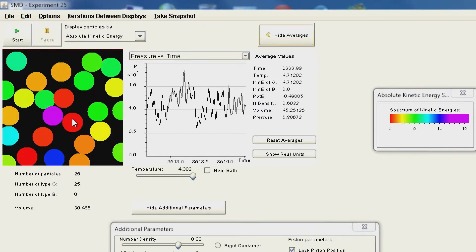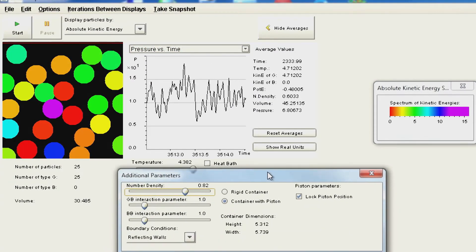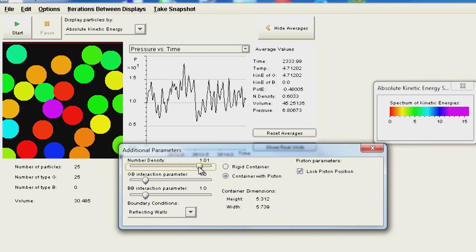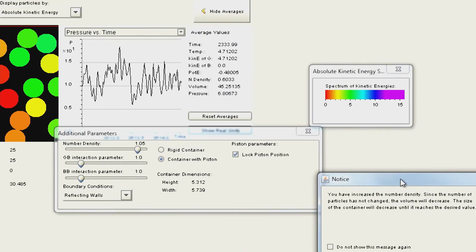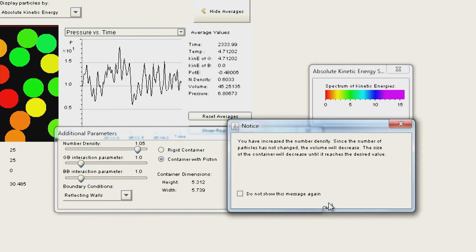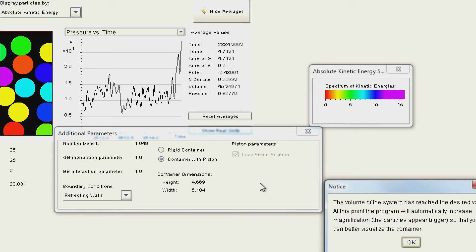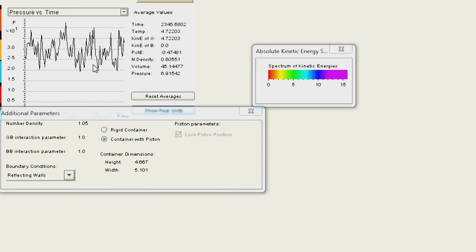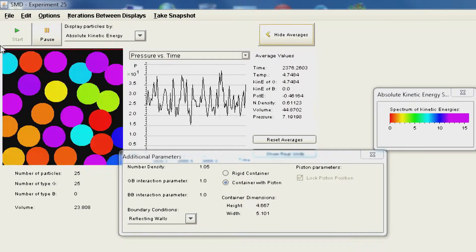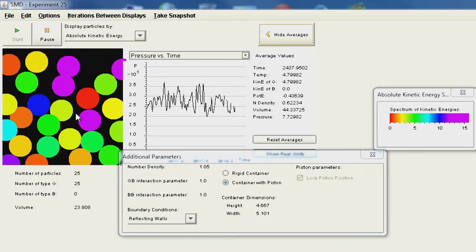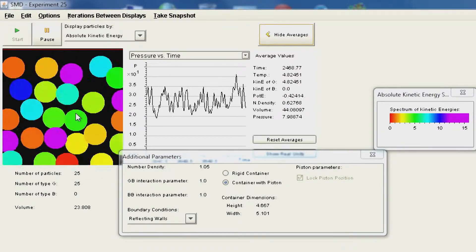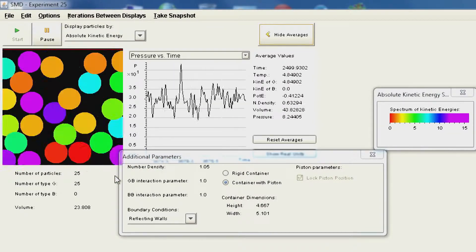We can pause the system, change parameters — for example, increasing the density of the material — and run it again. After confirming the parameter change, the system runs with the new settings. You can see the particle sizes are now slightly bigger because density is higher. This demonstrates how we can change parameters in our computational experiment.